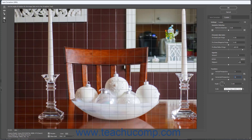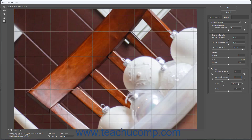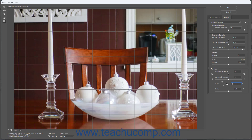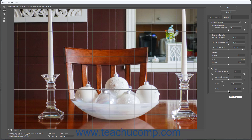To straighten the image, use the Angle Rotation button to select the degrees of rotation to apply to the image, or enter that value into its adjacent field. Alternatively, to manually straighten the image using the Straighten tool, click the Straighten Tool button in the toolbar at the left side of the Lens Correction dialog box, then click and drag a line across the image and release the mouse button to rotate the image along the line that you drew. To change the scaling of the image, use the Scale slider in the Transform section of the Custom tab or enter a scaling percentage into its adjacent field.